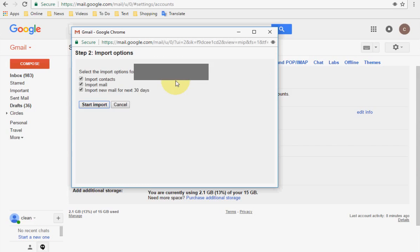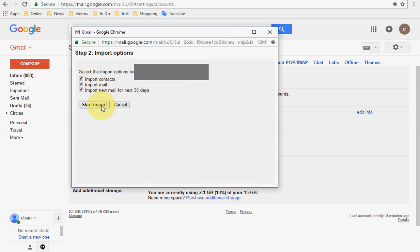Now select what you want to import: you can import contacts, import mails, and also import new mail for the next 30 days. Select your preferred options and click on Import. Your import of all mails and contacts will start. This is an easy and simple way to import all your old emails and contacts.